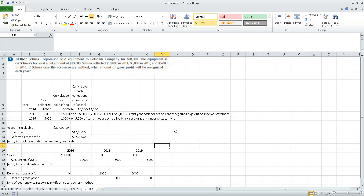Let's look at exercise 18-15. Shoes Corporation sold equipment for twenty thousand dollars. The equipment is on Shoes' books at thirteen thousand dollars. Shoes collected ten thousand dollars of cash in 2014, five thousand in 2015, and the remaining five thousand dollars was collected in 2016.